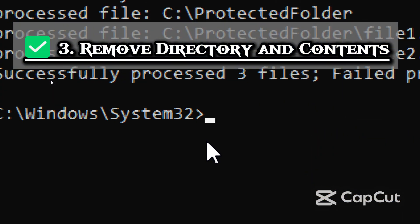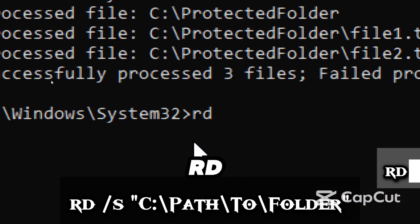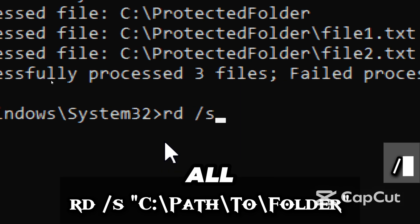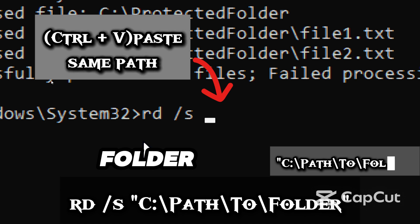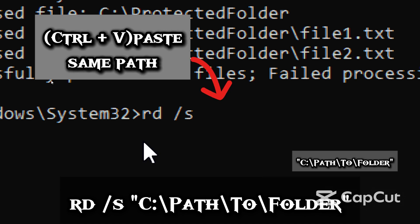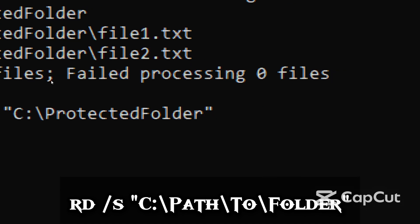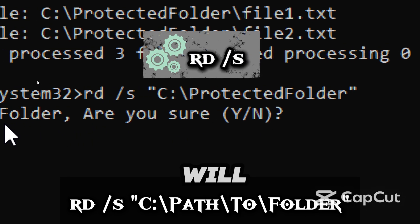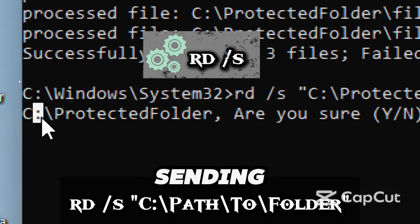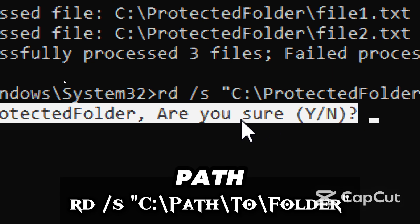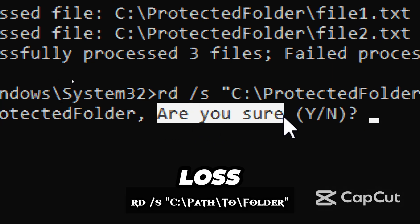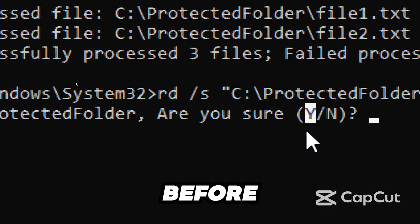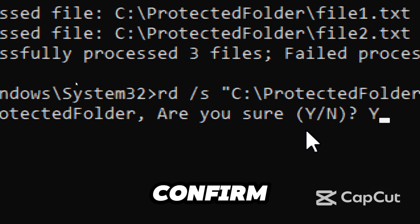The third step is to remove directory and content. Type 'rd'. This command is used to remove a directory. /S removes all subfolders and files in the folder. Path-to-folder is the actual folder path to be deleted. Deleting the folder using rd/s will permanently remove it without sending it to the recycle bin. Double-check the path to avoid accidental data loss. A prompt will give you one last chance to stop before deleting. Type Y to confirm.